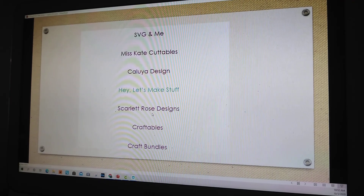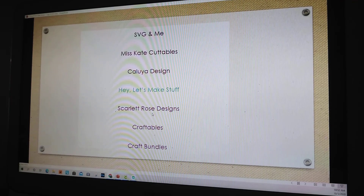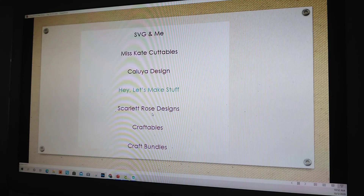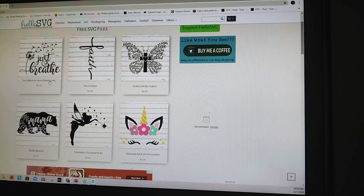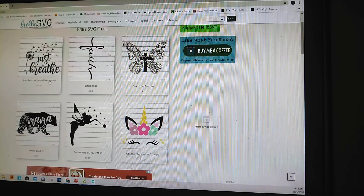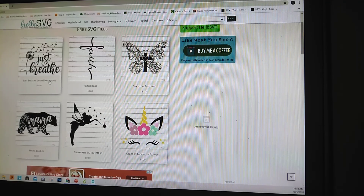Hello guys, welcome back to my channel. My name is Cassandra. Today, as you see in the title, I have created a top 10 free SVG sites list that you can use for your Cricut or for Silhouette.